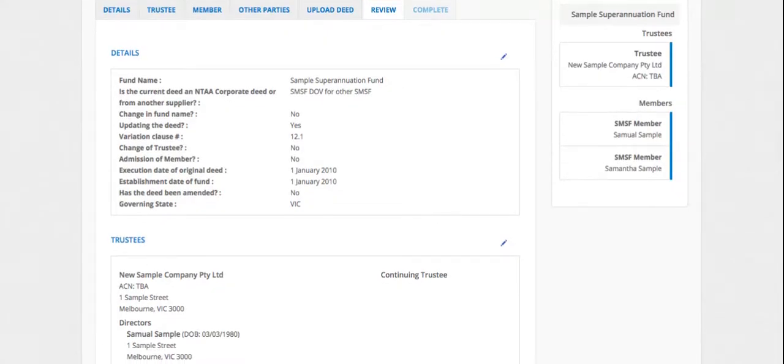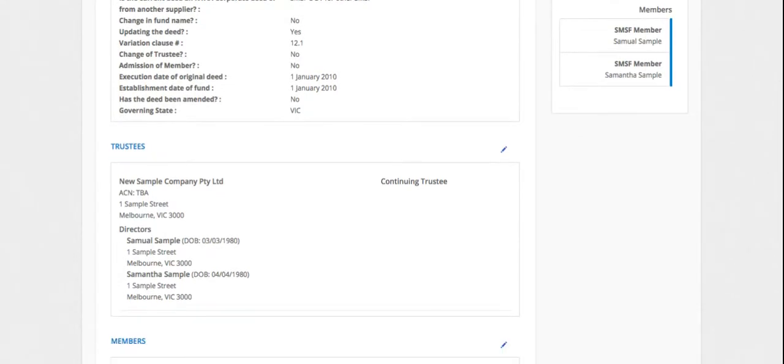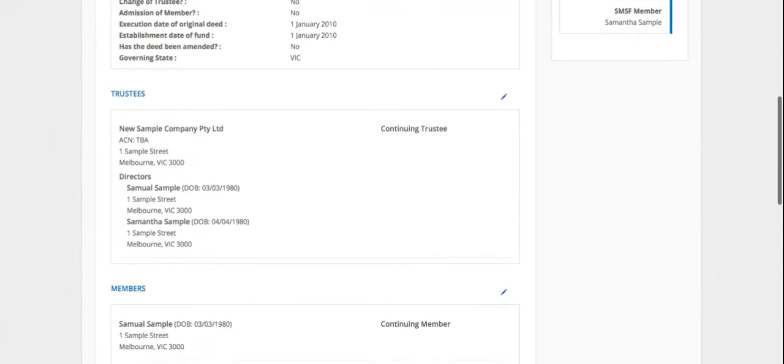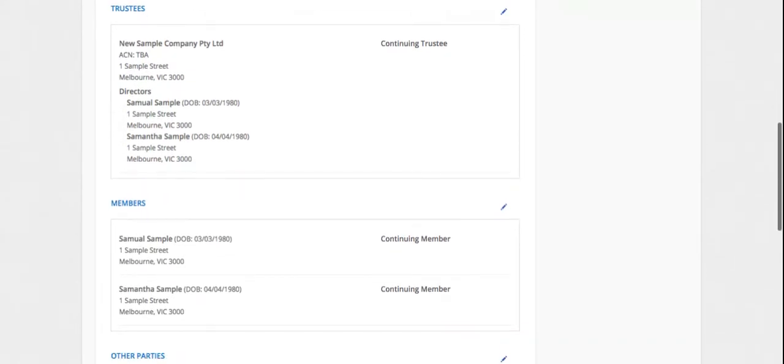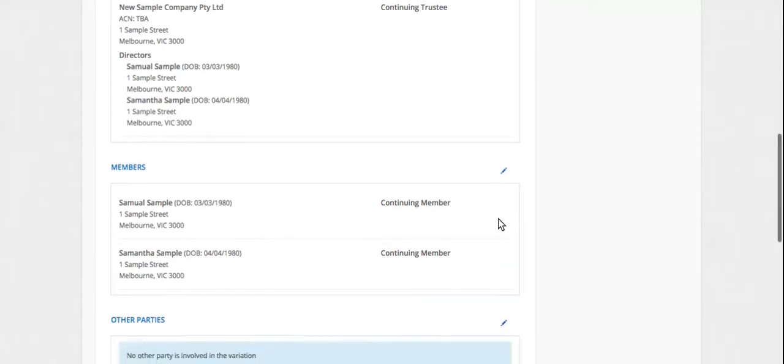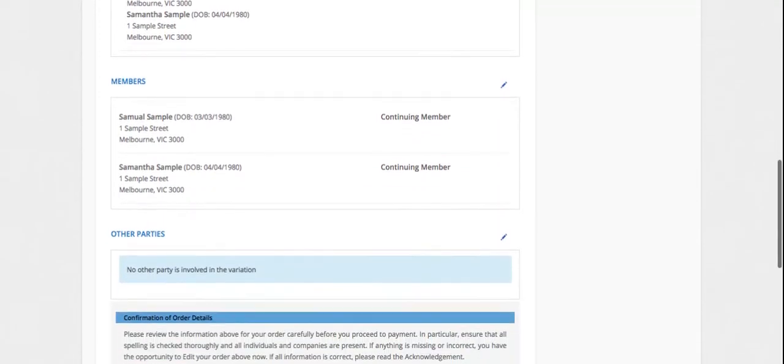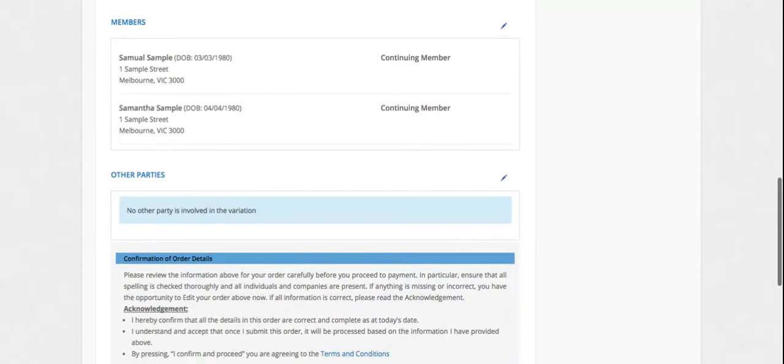And this is an important step for you to review your information. So review everything that you've entered, clients' details, spelling of the Superfund name, double check all the info that you've entered. If you need to make any changes, you can do that with the edit button here.